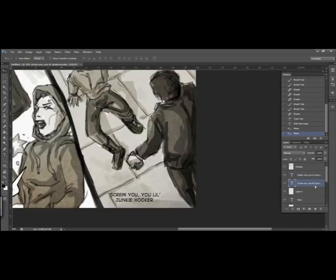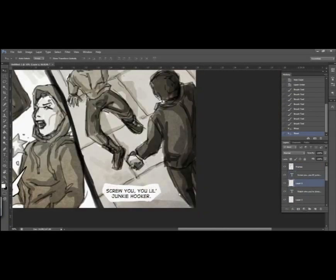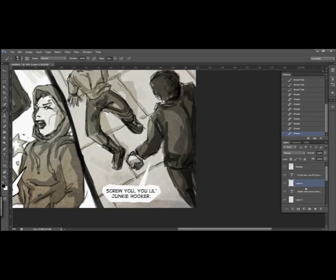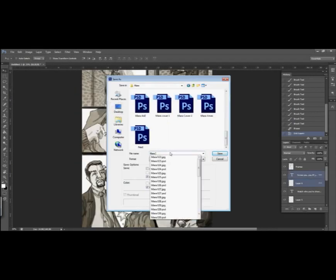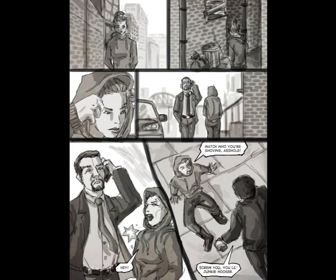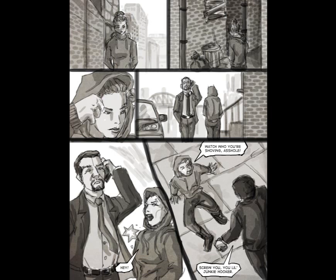Sometimes he'd give opinions and suggestions on whether certain panels work or don't work, and sometimes edits may need to be made. In fact, the final version of this page that you're seeing will be different from the one that you're seeing in the video now. We've gone through a round of alterations already.